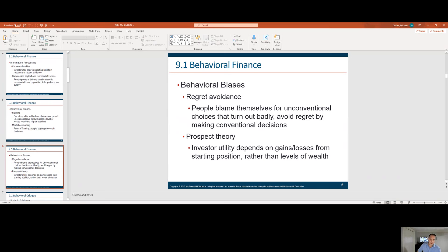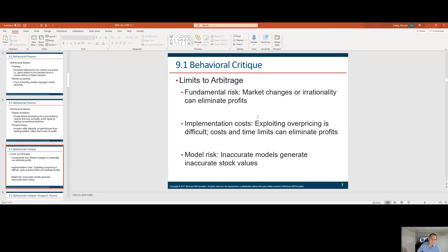Prospect theory: investor utility depends on gains and losses from a starting position rather than the level of wealth. Limits to arbitrage — fundamental risk means market changes irrationally can eliminate profits. A good example is marijuana company Canopy Growth, ticker CGC, which went up 15% today on the idea that the Democrats might legalize marijuana. But the polls had been saying that for months — why is it today, a day before the election, that it's changing?